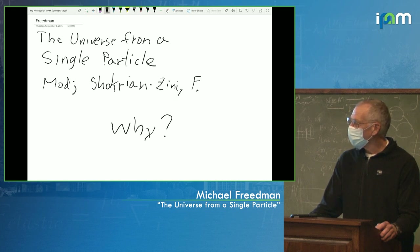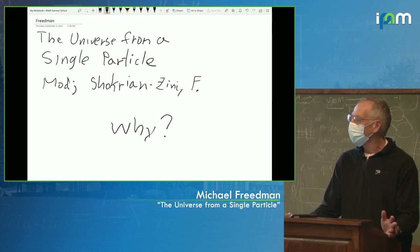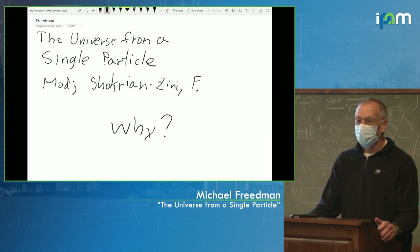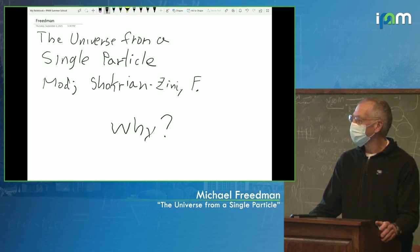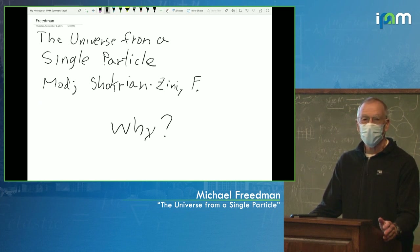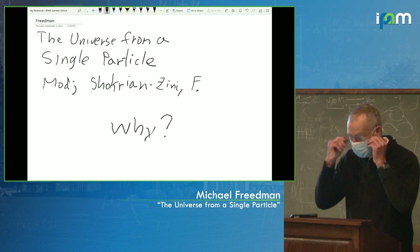How could interacting physics emerge from something simpler? Well, something simpler would be like freshman quantum mechanics — single particle quantum mechanics.